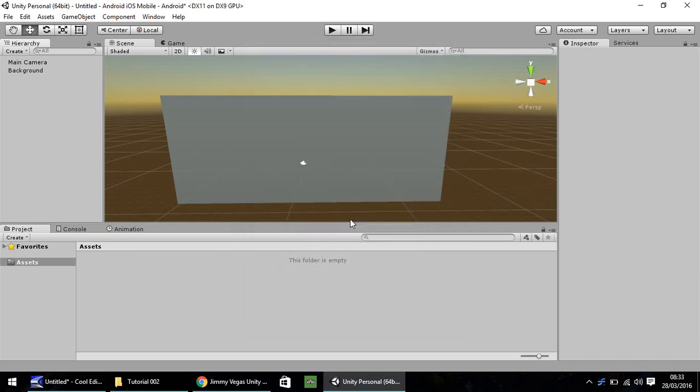Hello, my name is Jimmy Vegas and welcome to the second in a series of video tutorials on how to create a game for iOS and Android devices in Unity 5. This episode we're going to look at a couple of different things in Unity. Textures, for example, and manipulating objects.